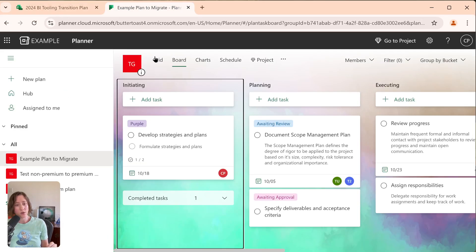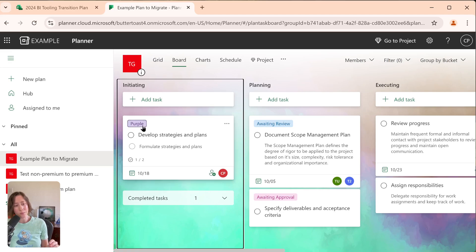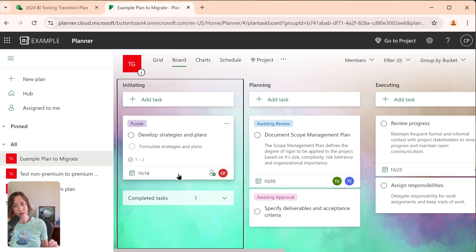So I've got a sample plan here in the Standard version of Planner. I've got some basic tags and things on here. I've got them assigned. I have some start and end dates. You can see what happens with those.